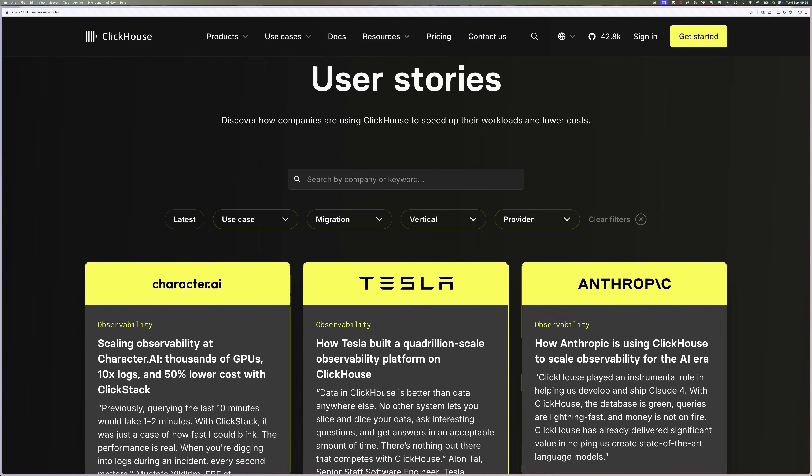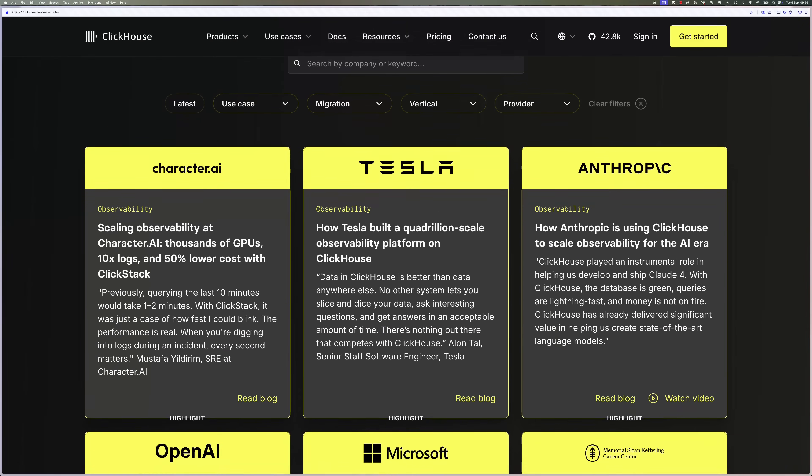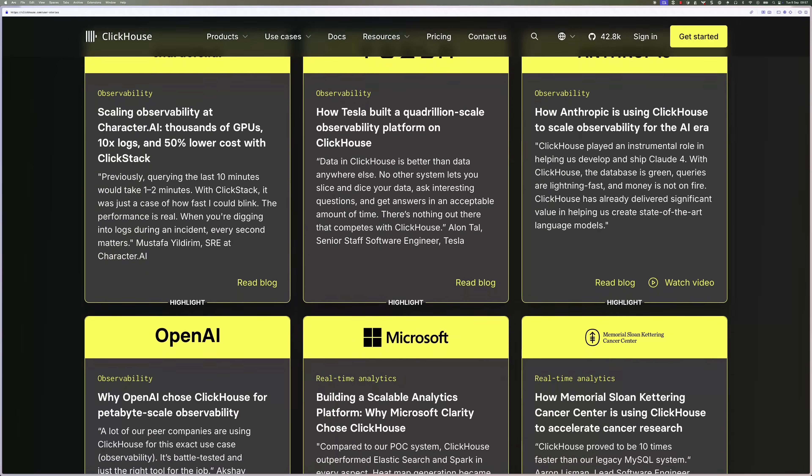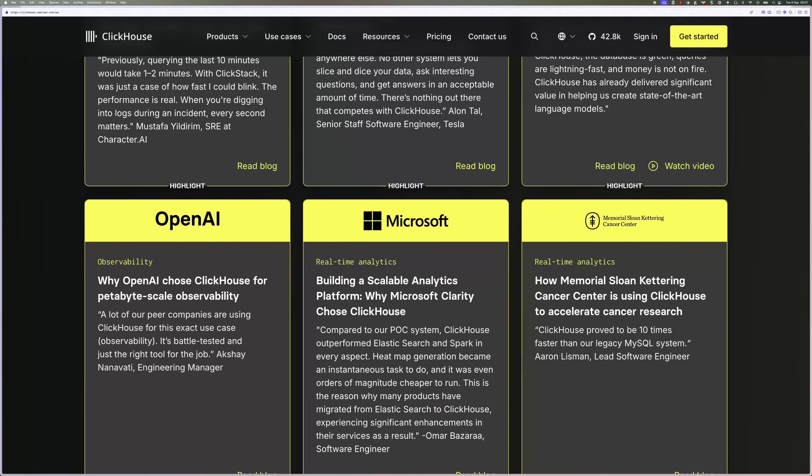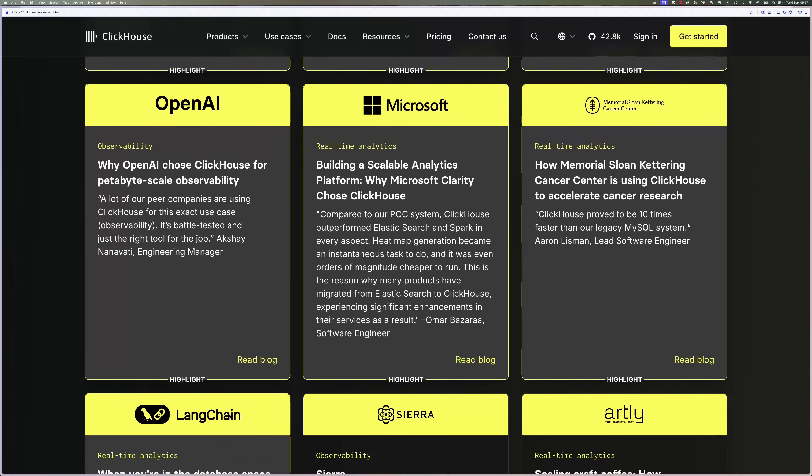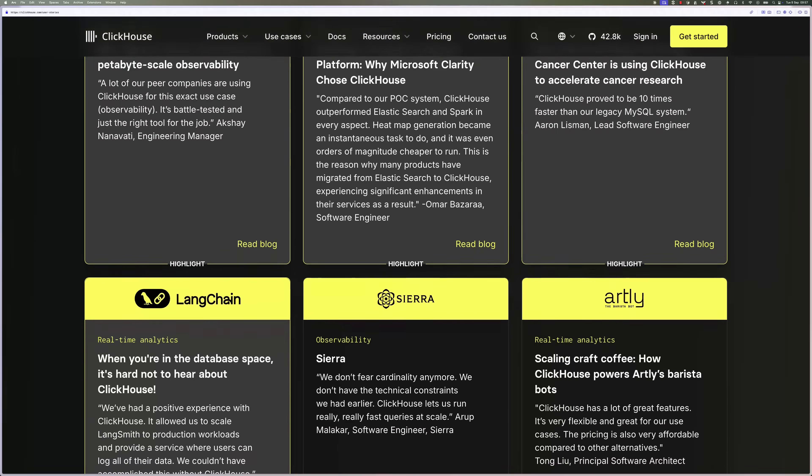Anthropic aren't the only AI company using ClickHouse — you can see more of them on the ClickHouse use cases page. And you'll also want to check out this video where we explain how OpenAI uses ClickHouse to analyze their observability data.